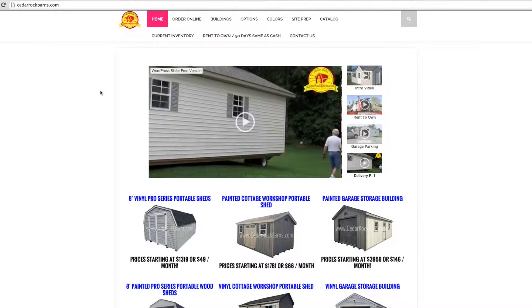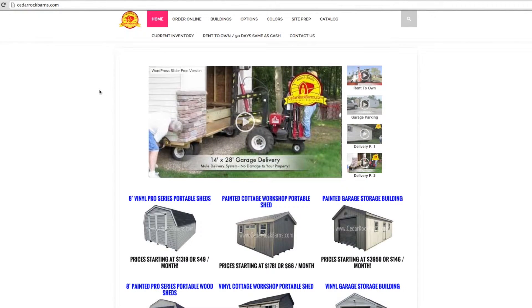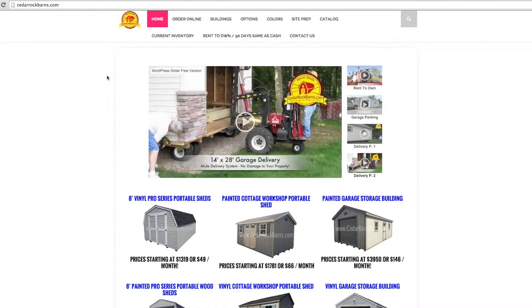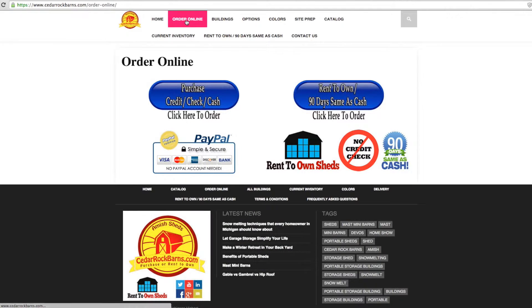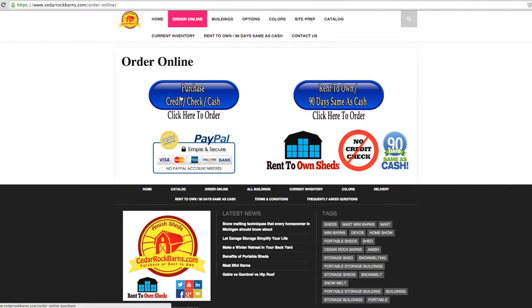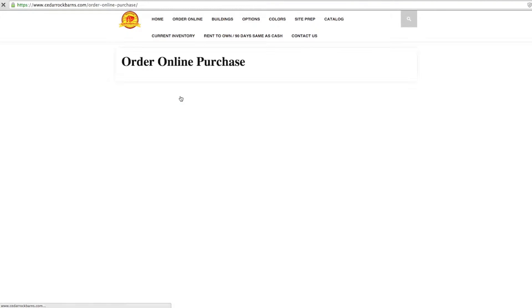Cedar Rock Barns makes ordering your new building online quick and painless from the comfort of your home. With over 15 different building styles to choose from and sizes ranging from 8x8 up to 16x48, Cedar Rock Barns will have the perfect storage solution for you.